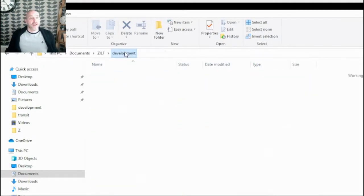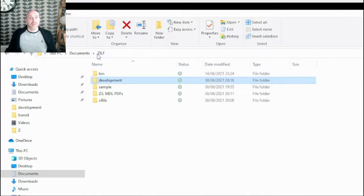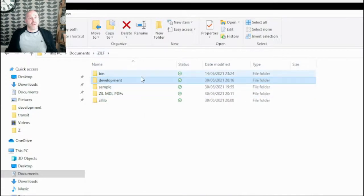So yeah, I would recommend setting yourself up with a development directory, and that's the way to do it. So that's it.